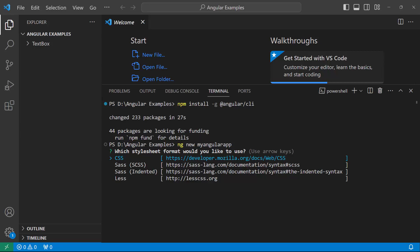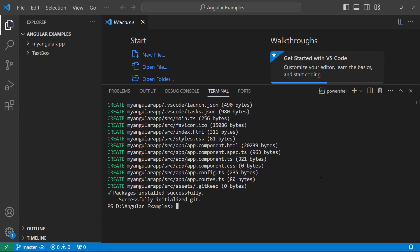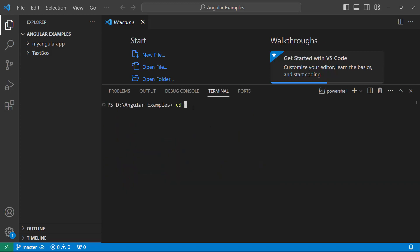The project creation has started and an Angular project along with its dependencies is being created. Now, let me navigate to the project folder. To add the Syncfusion Angular TextBox...